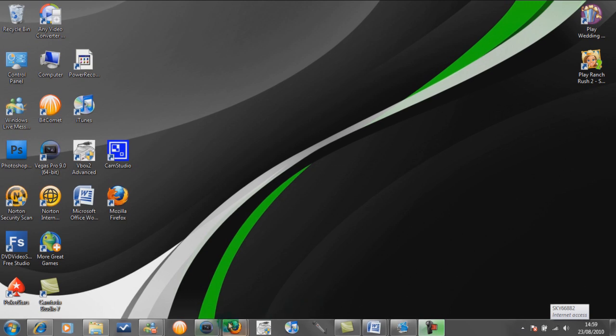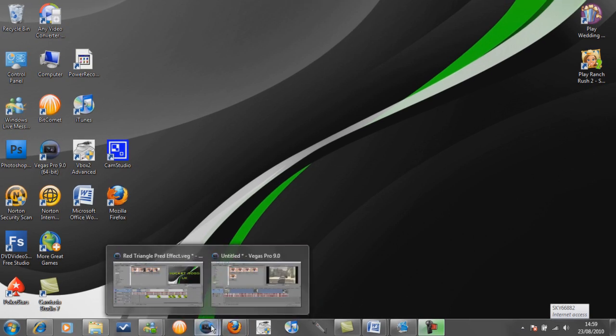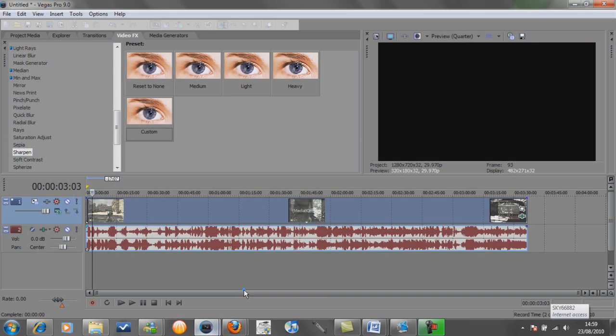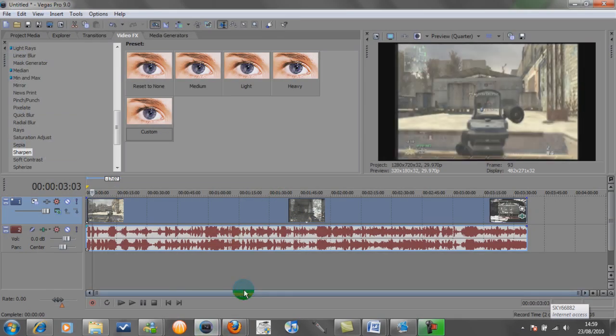So we're going to go ahead and open up Sony Vegas. I'm going to run through it quickly so if you need to pause it or watch it twice feel free to do so.